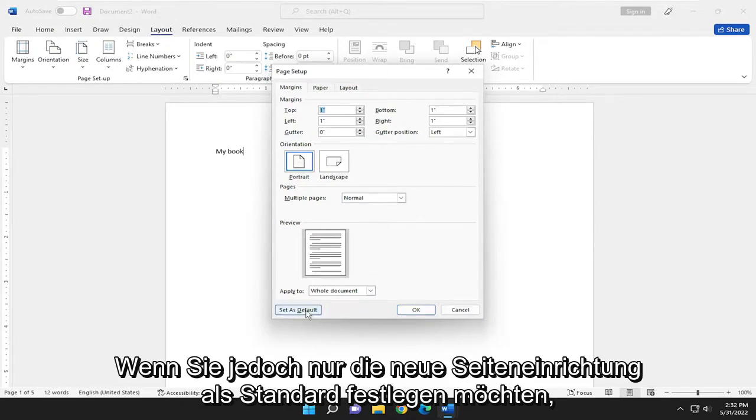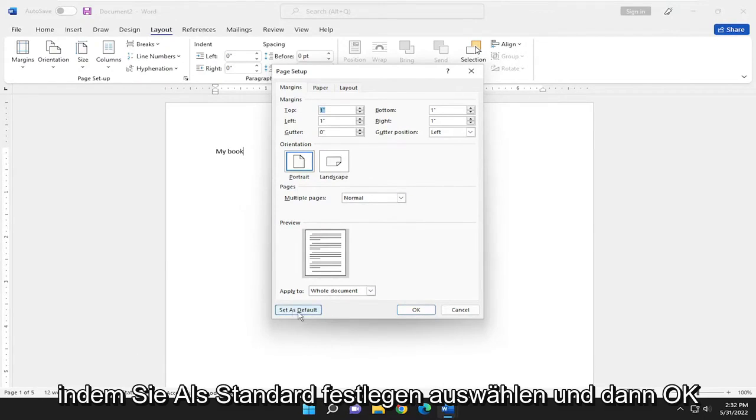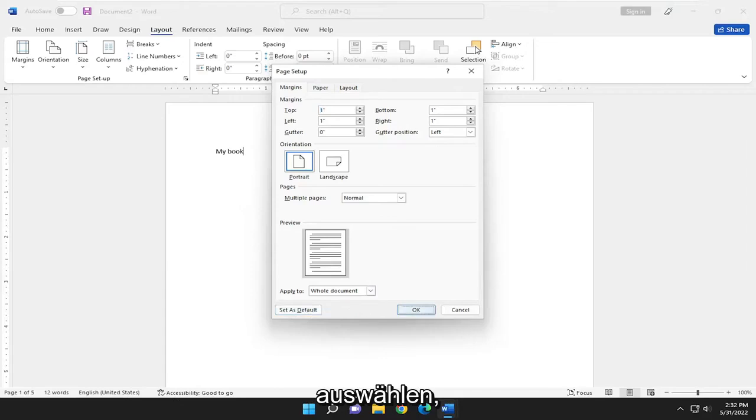But if you want to set the new page setup as default, you can do that by selecting set as default and then select OK.